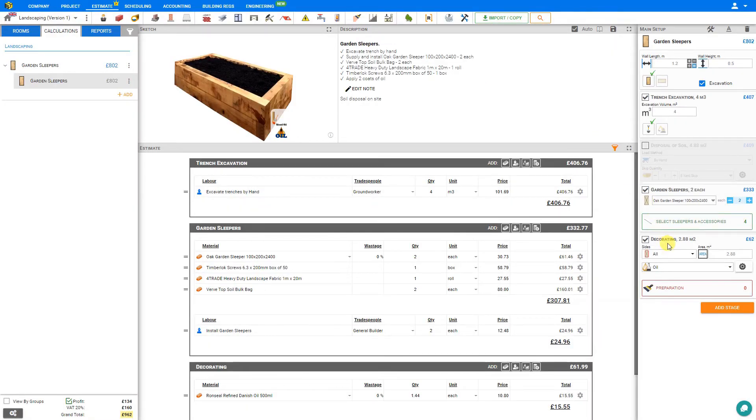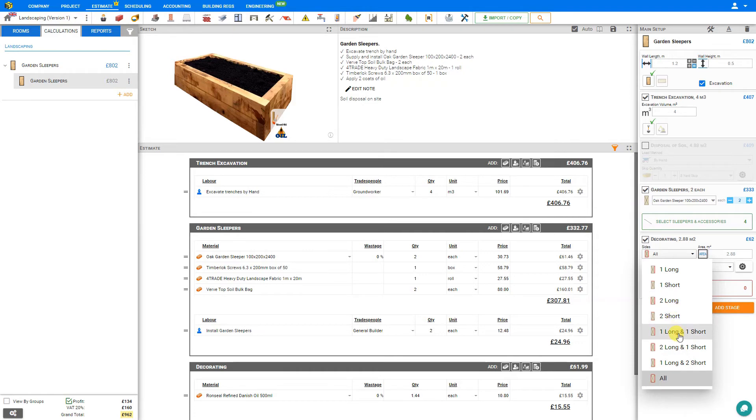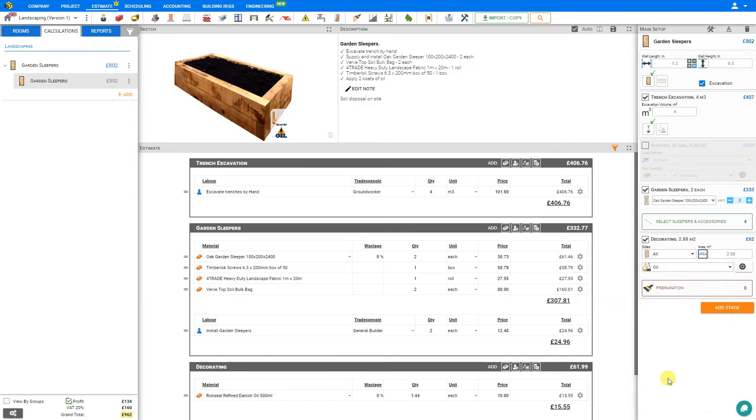Next we'll take a look at the decorating stage. Here we can specify which sides of the rail are to be decorated: either one long side, the short side, both long sides, both short sides, one long and one short, two long and one short, one long and two short, or all sides. In this case, we'll be thorough and we'll decorate all sides. PriceJob calculates the total area at 2.88 square meters.